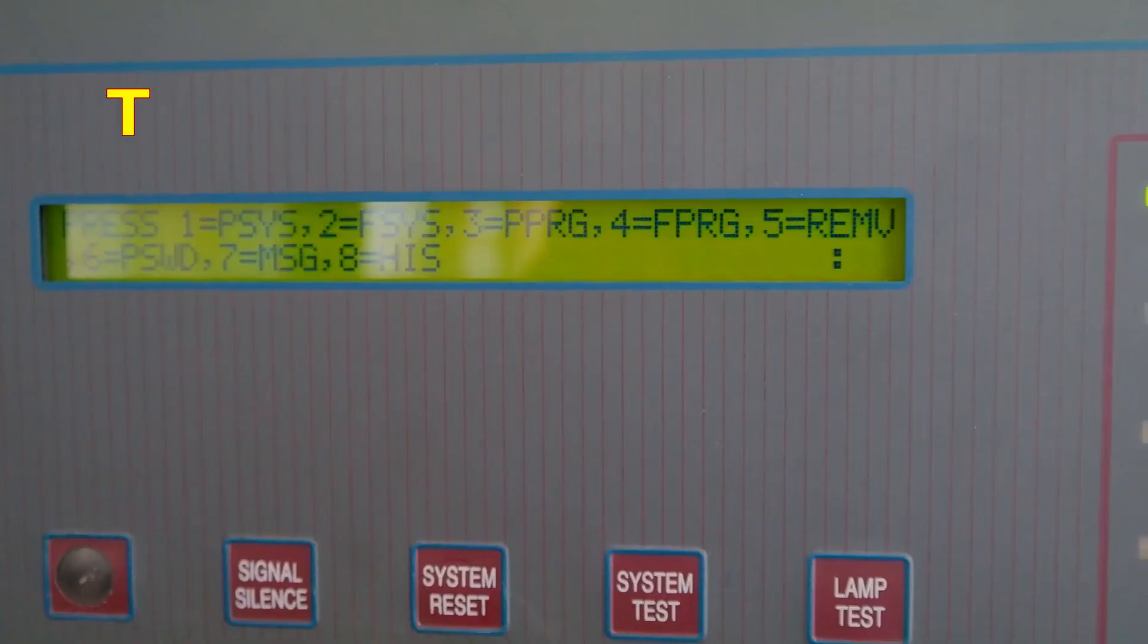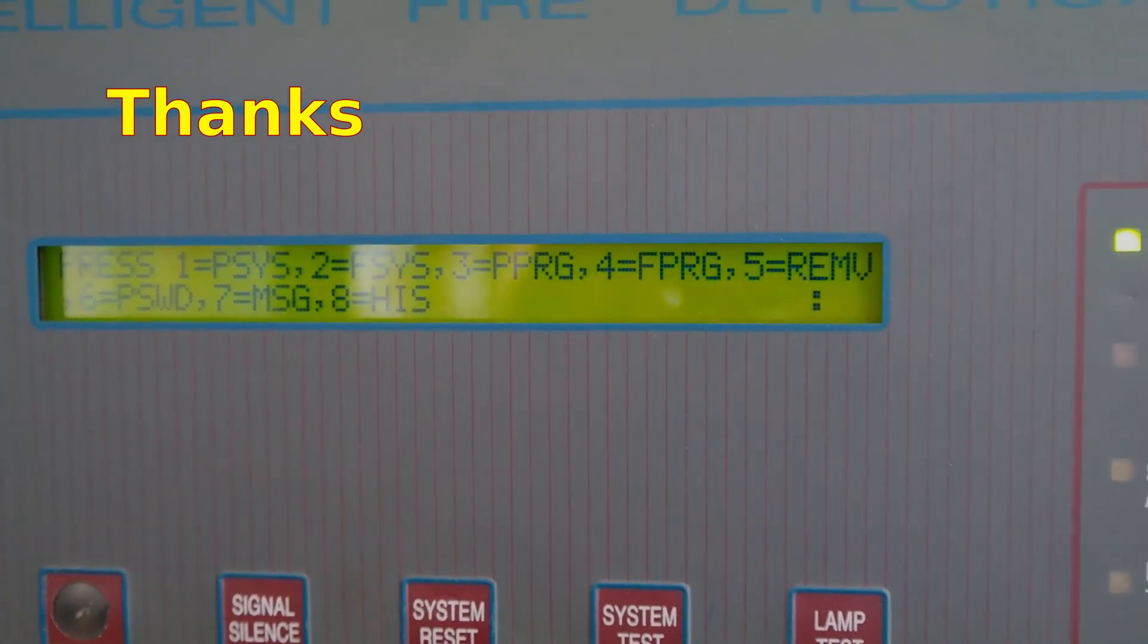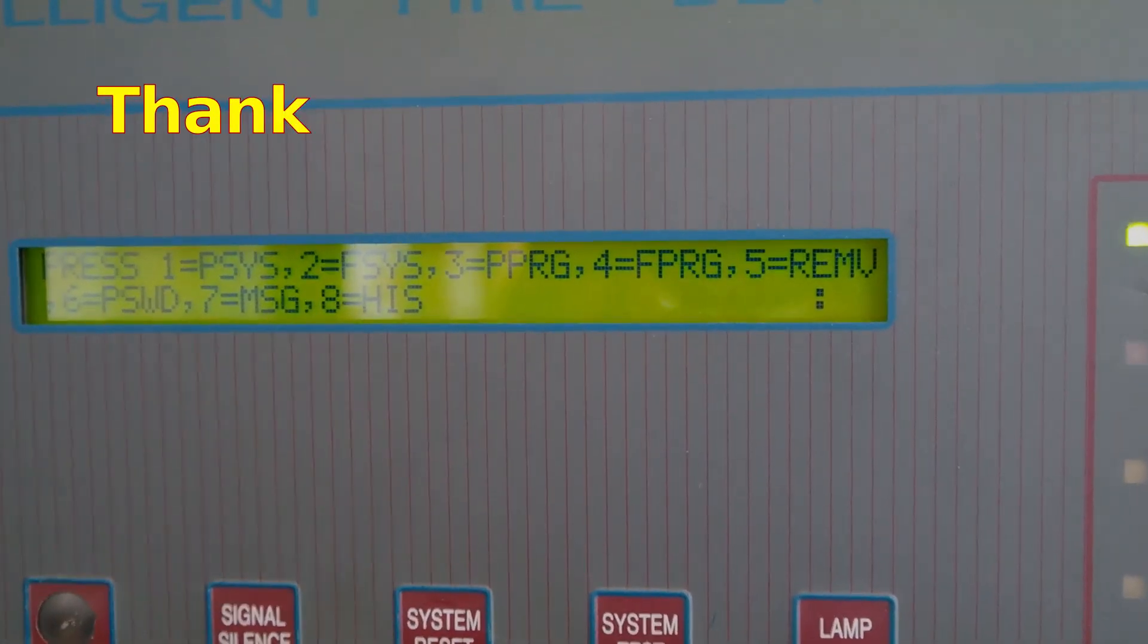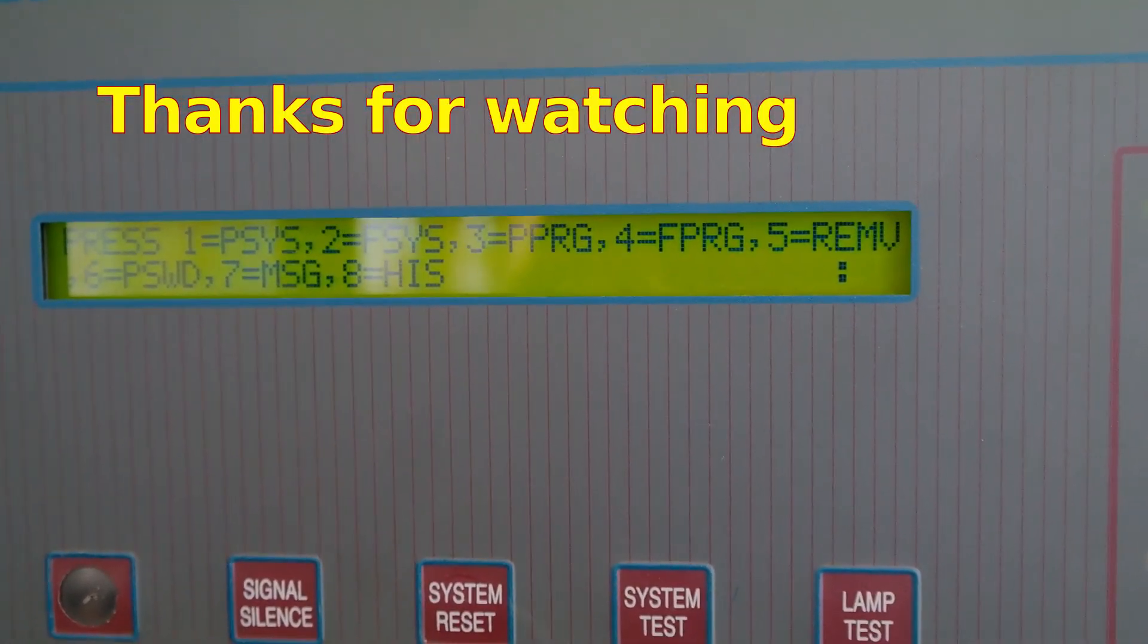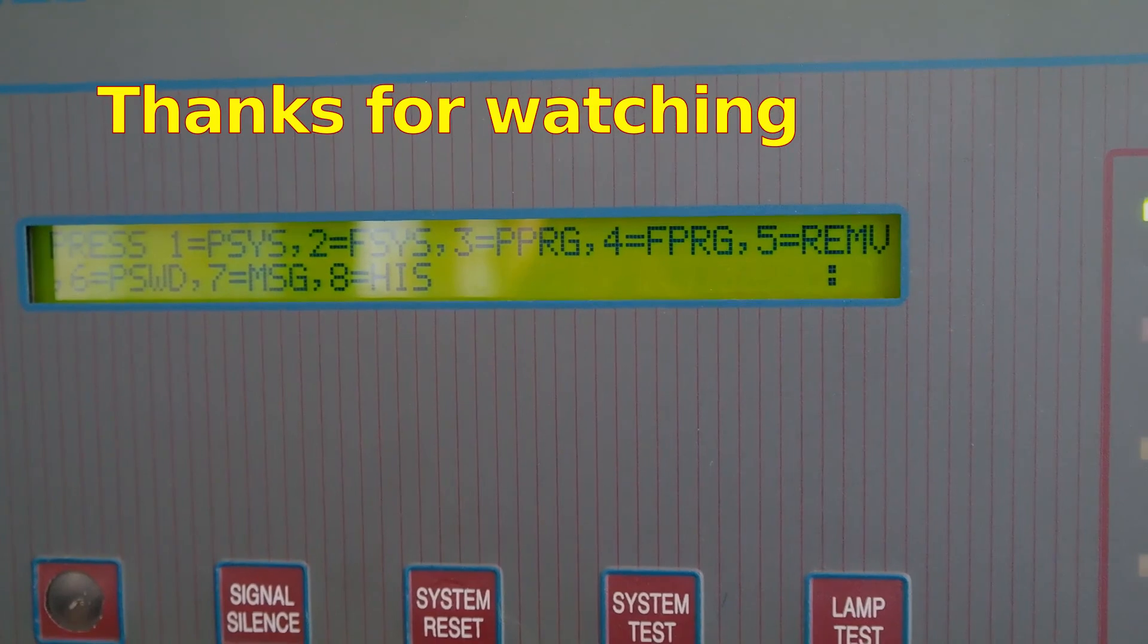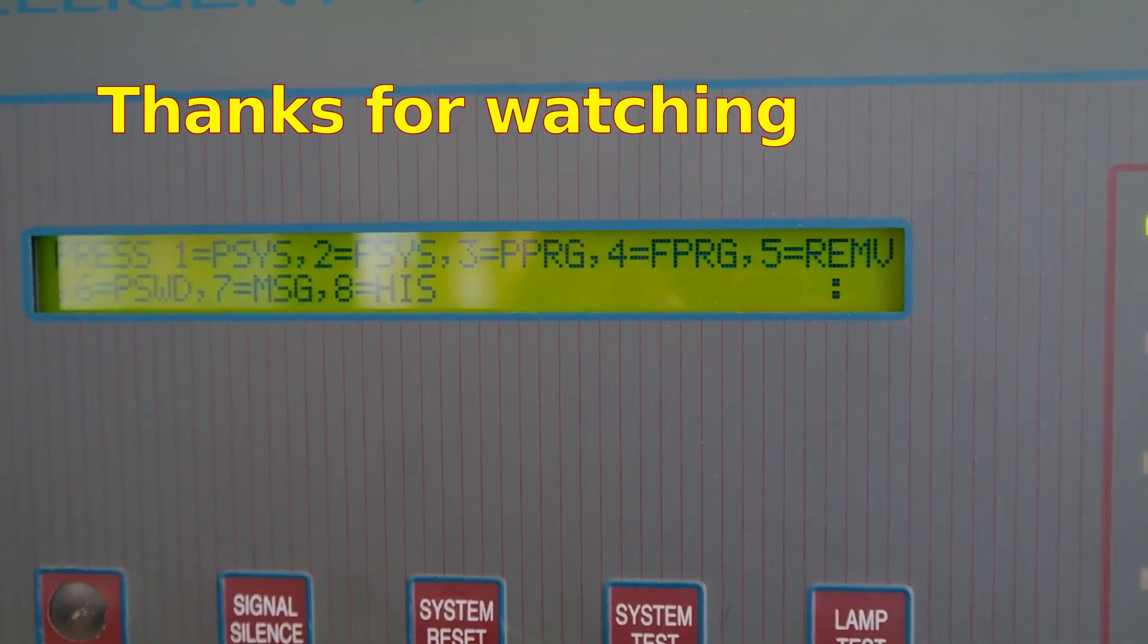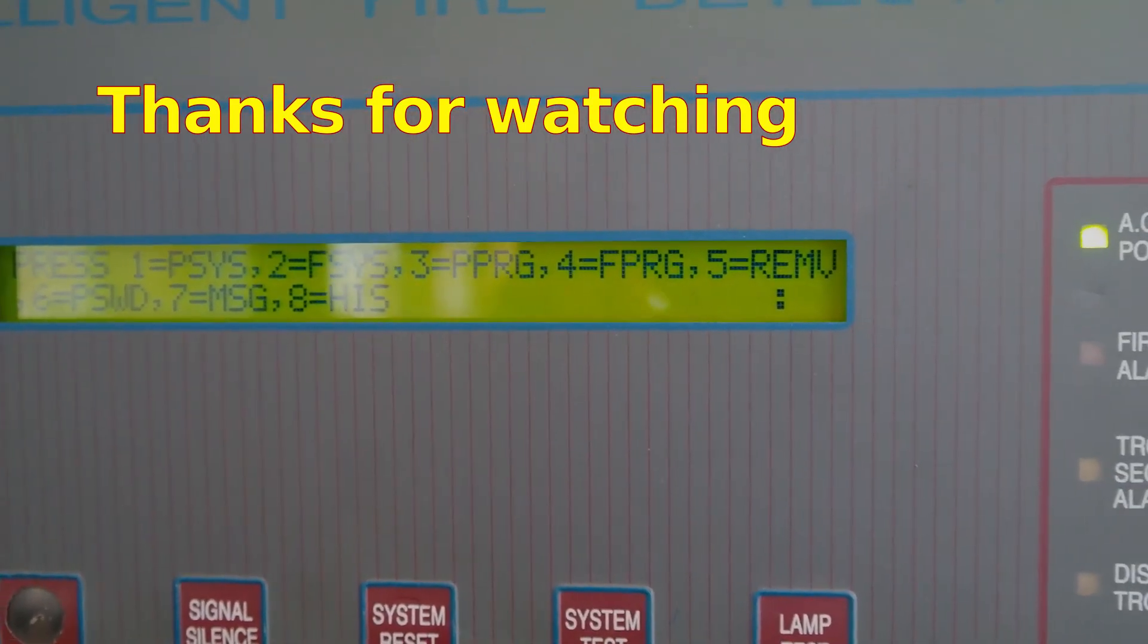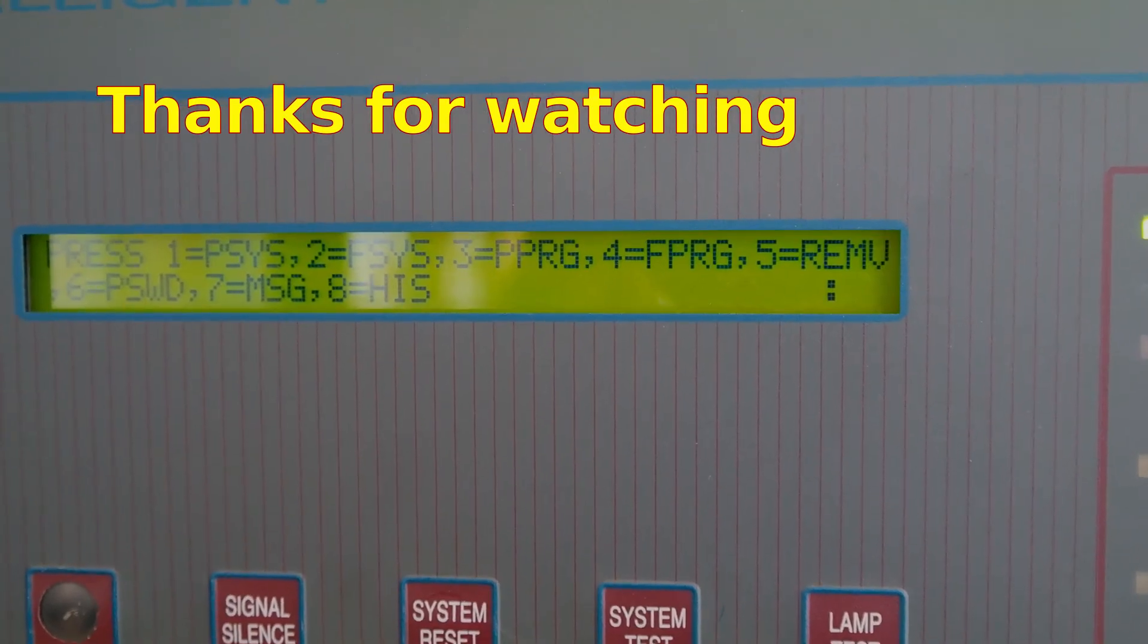This program works on AFP 100, 200, 400. I think it works on 600, AM1010, and AM2020. It does not work on 3030 or 640s.